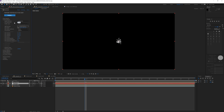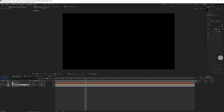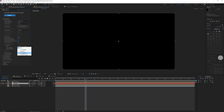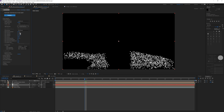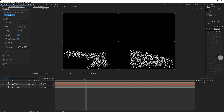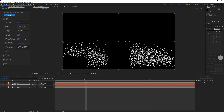In the Trapcode Particular settings, open the Emitter tab. Start with 25,000 particles per second. For the emitter type, change from Point to Layer and select the alpha matte — but first make the alpha matte a 3D layer, then go back and select it as the layer. The particles will now spawn across the surface of that alpha. Change the direction from Uniform to Directional, set the X value to negative 35 so they go upward, and set velocity to 500 with velocity random at 85%.